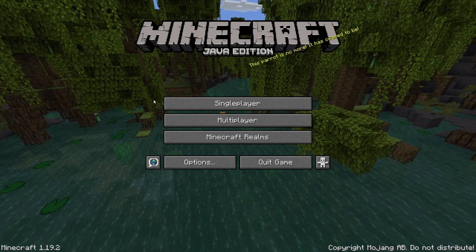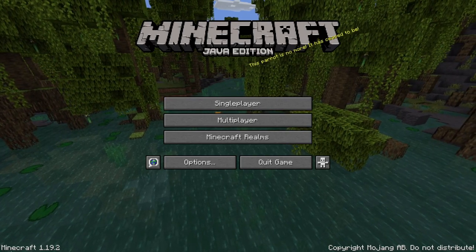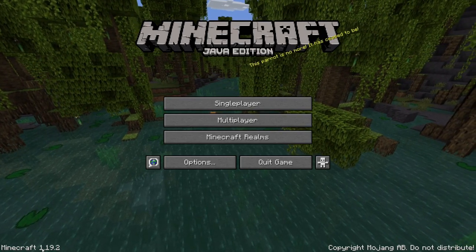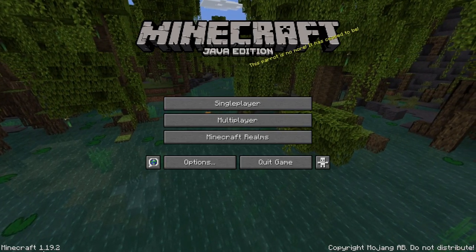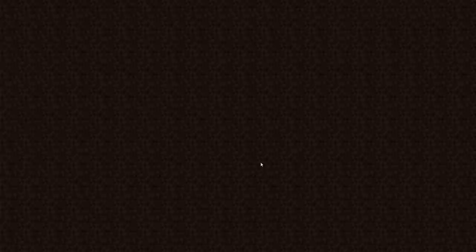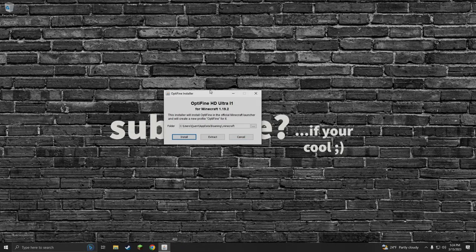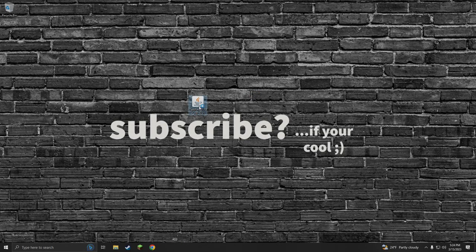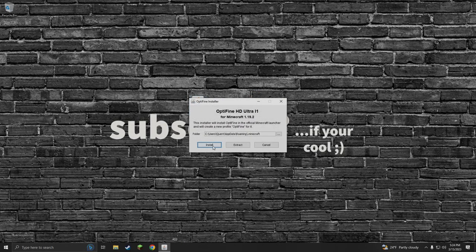Once we've actually launched our Minecraft version that we're looking to install Optifine to, we're gonna quit the game and then now we're gonna close this launcher, open it back up and hit install.